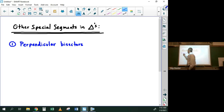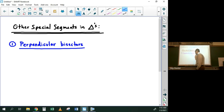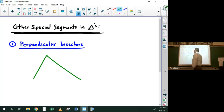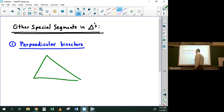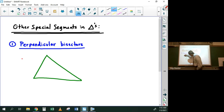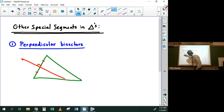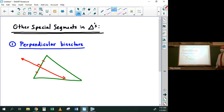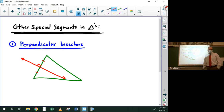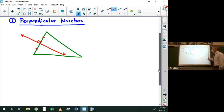So you have a triangle, and you can talk about the perpendicular bisector of any of its three sides. You can identify it because it's perpendicular and it bisects the side — it cuts that side exactly in half and intersects it at a right angle.